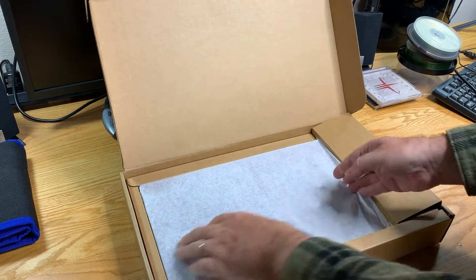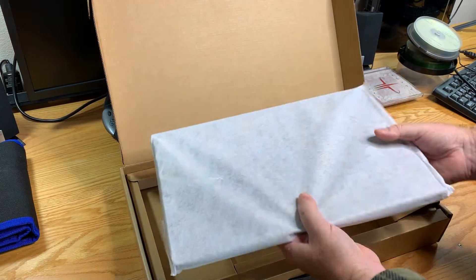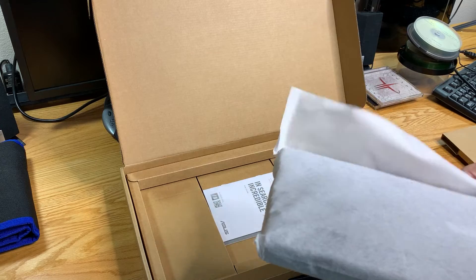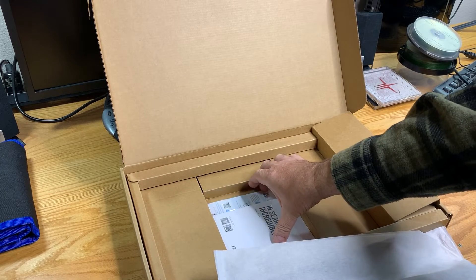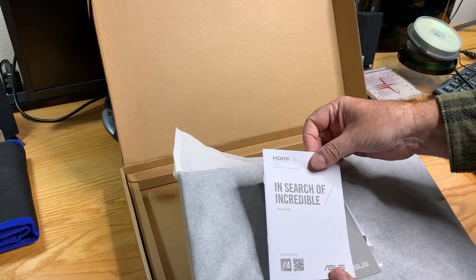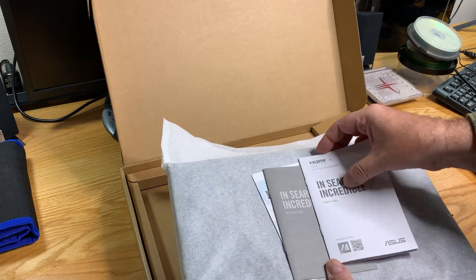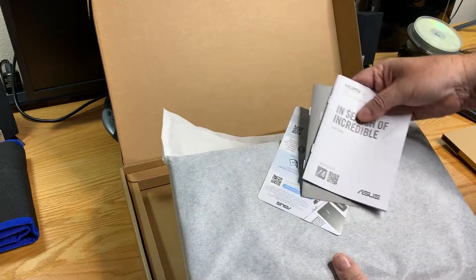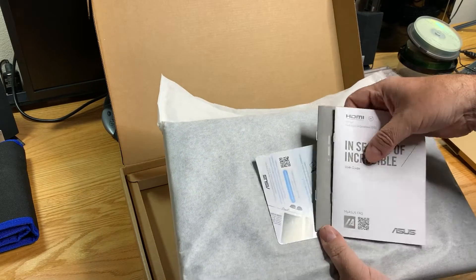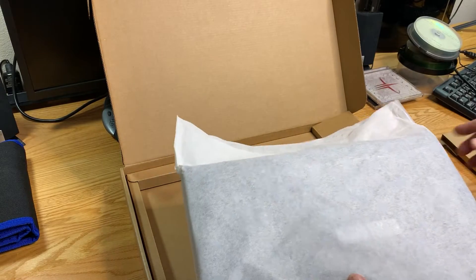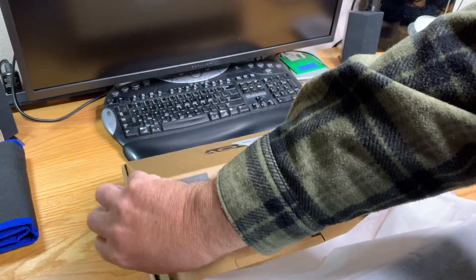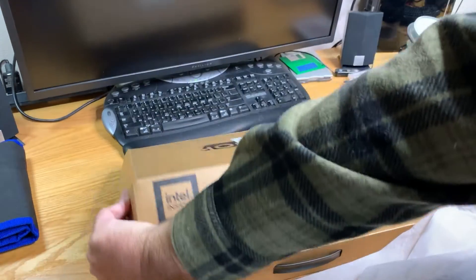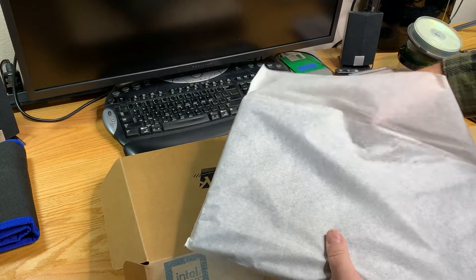What have we got on the computer side? Let's get that out of there. We've got some paperwork. Asus user's guide, warranty card, and a quick user card. Getting that out of the way, let's take a look at the computer itself.